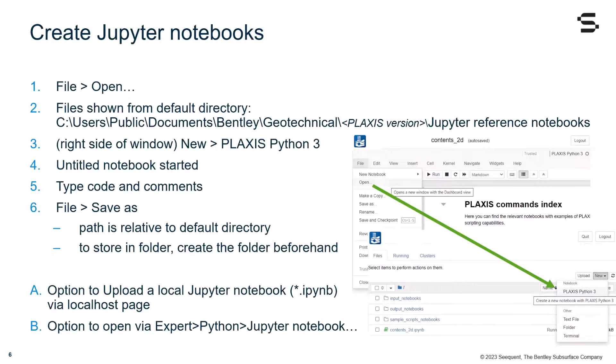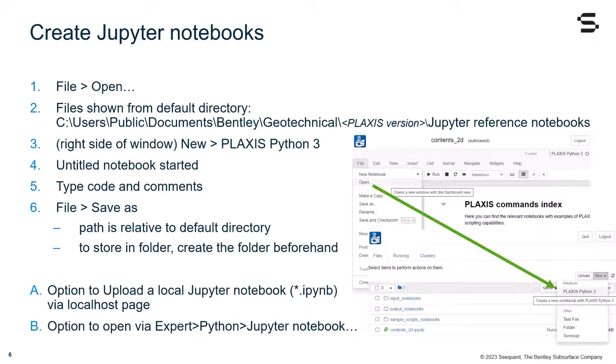It is also possible to create your own Jupyter notebooks. You would need to start from an open page of the scripting reference. Then, you will need to click on file open. The files will be shown in the default directory, depending on your Plaxis version. You can click on new and Plaxis Python 3, that is on the right side of the window. Then, you can start working on the untitled notebook. You can type your code and your comments. Make sure to save the file. The path is always relative to the default directory, and store it in the folder so that you can find it later on.